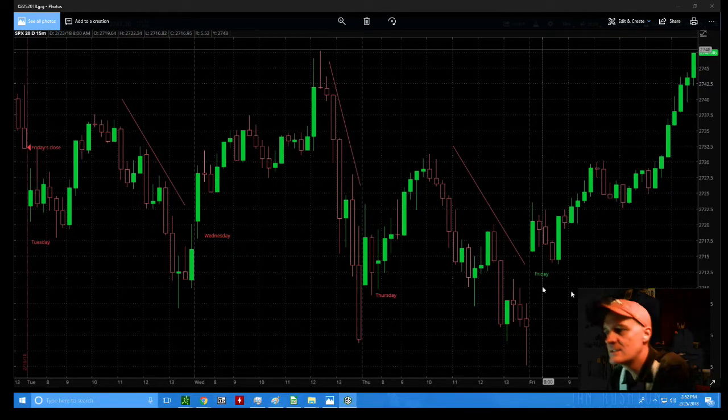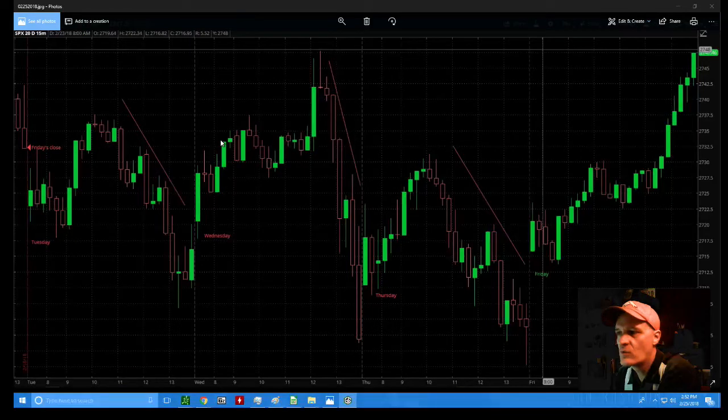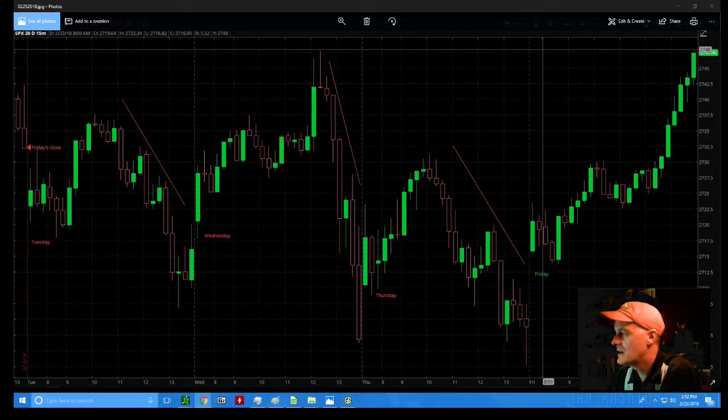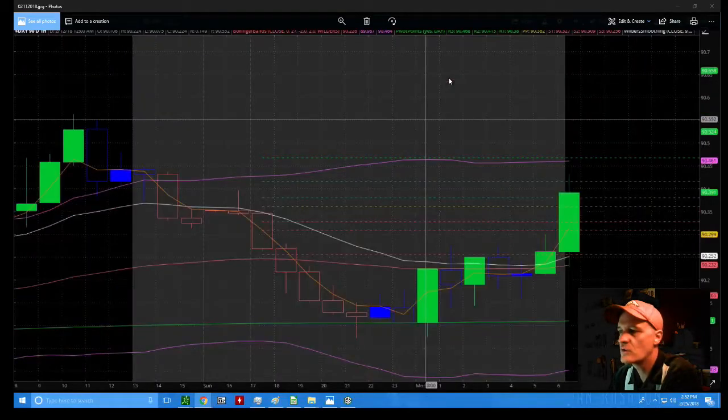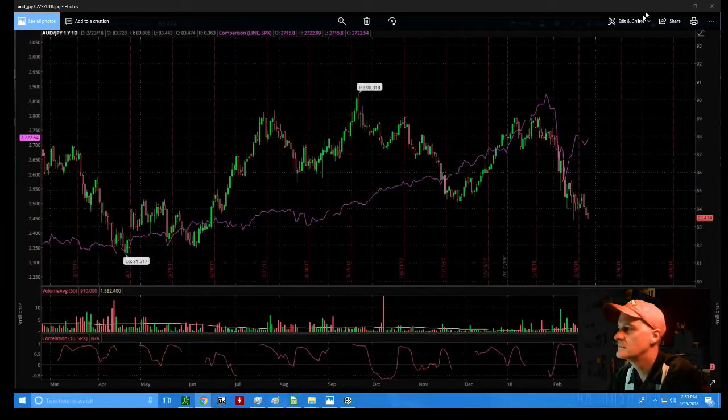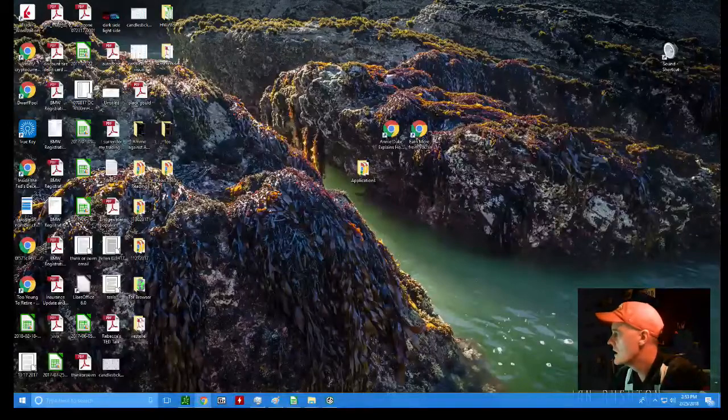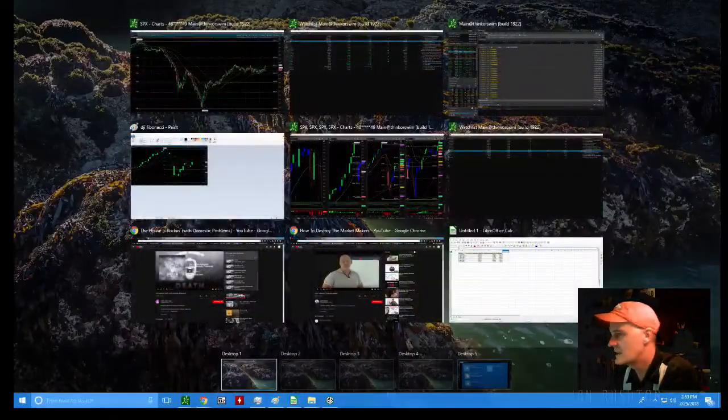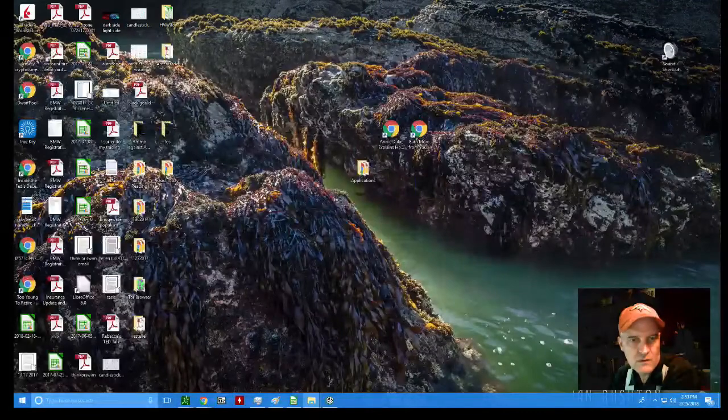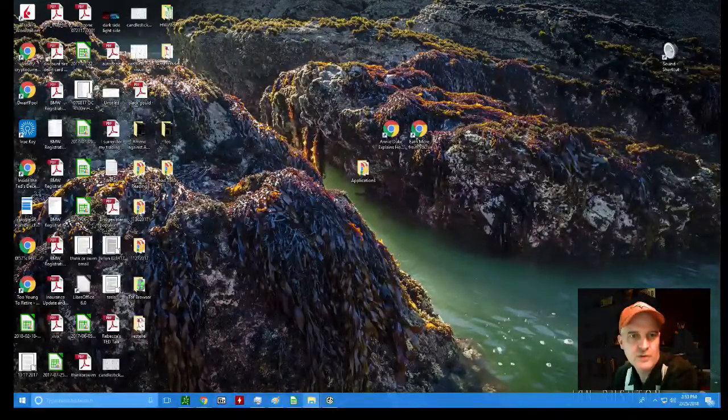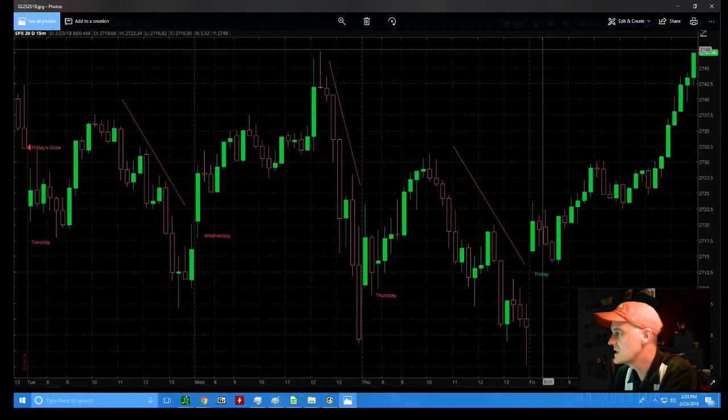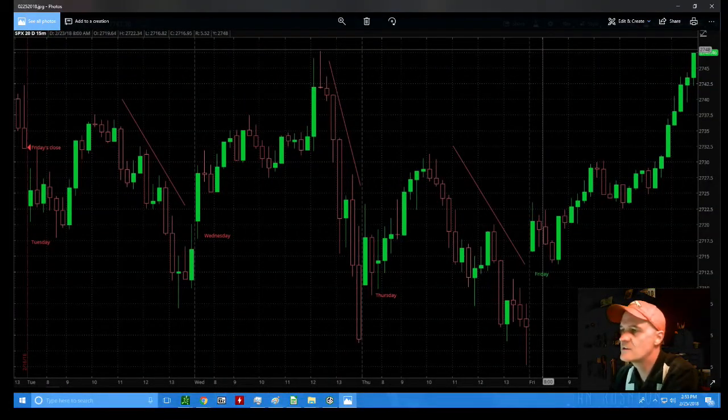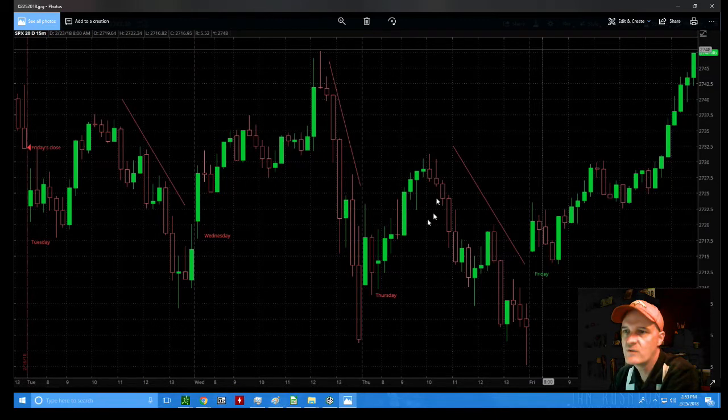It was an up-and-down, kind of a roller coaster week for equities. U.S. equities struggled most of the week. Sorry, I was a little distracted there by the image that I was trying to show you. Let me pull it back up again. So as I was saying, U.S. equities struggled most of the week.